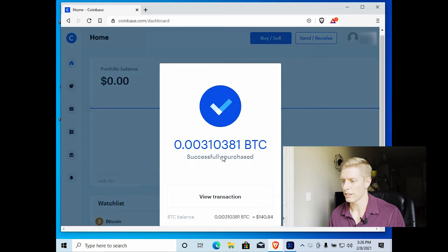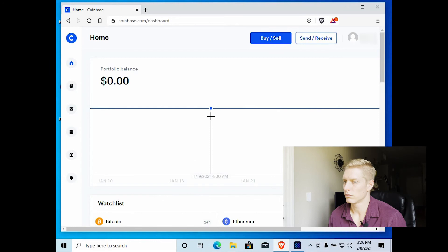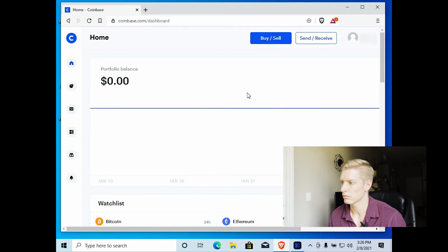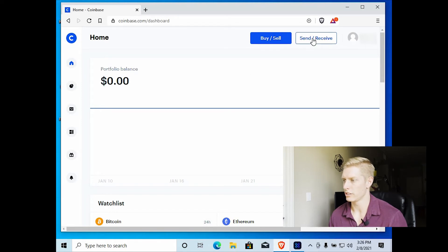So we successfully purchased our Bitcoin. So now I'm going to select send or receive.